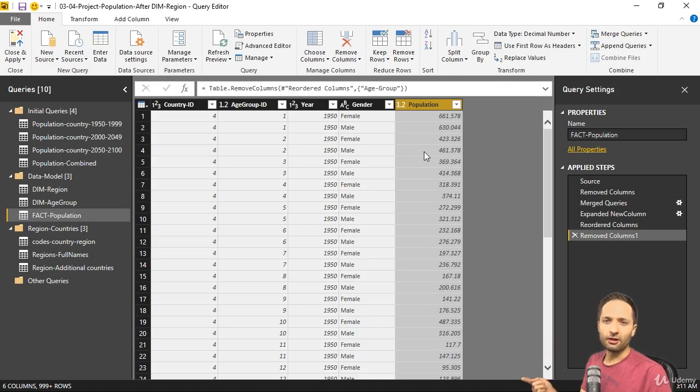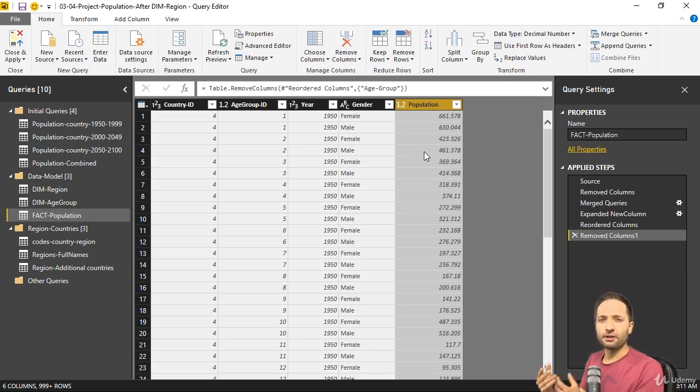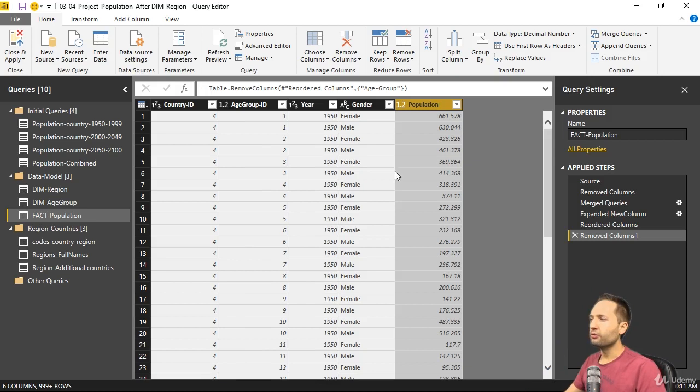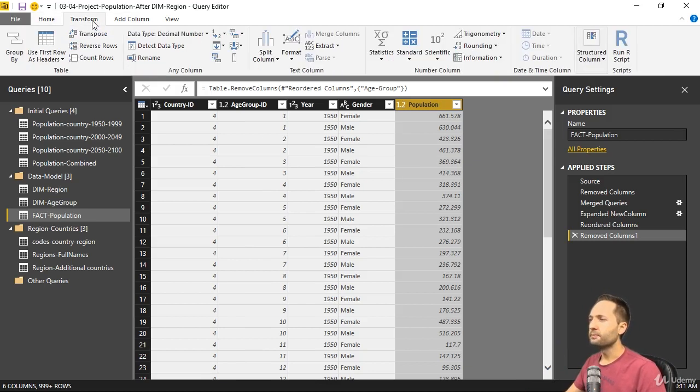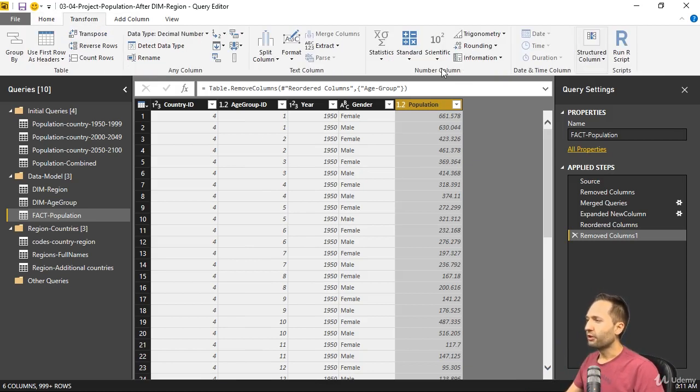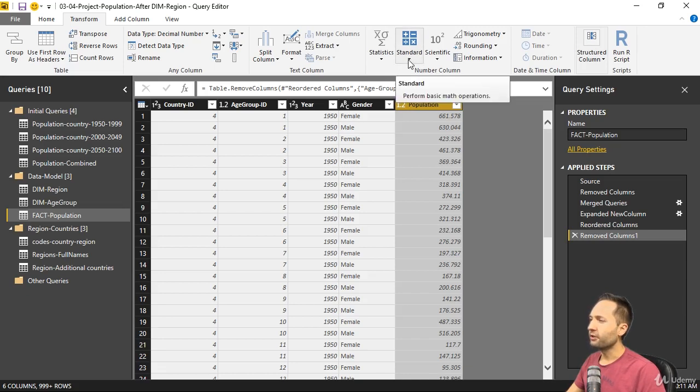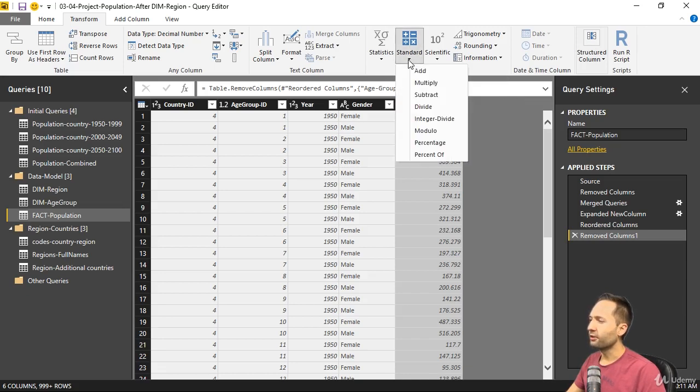Now to multiply a column or to generally apply some operations to a column, you can simply go to the transform ribbon. And in the number column area, you have various options on what you want to do. We only want to do a standard operation, so we simply click on standard and press multiply.